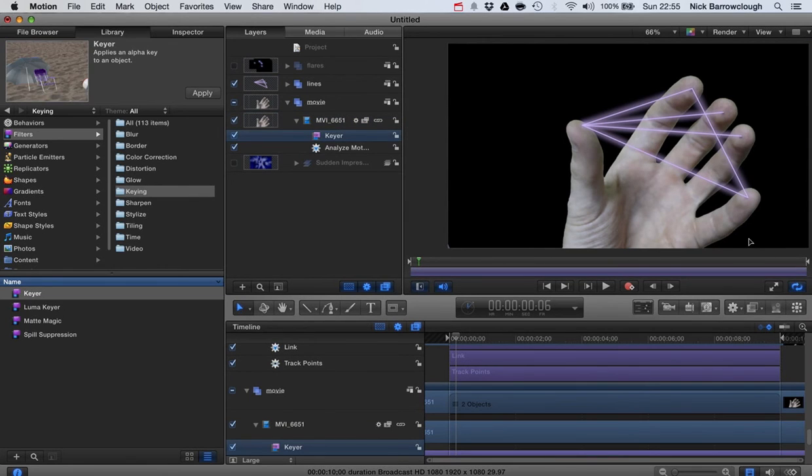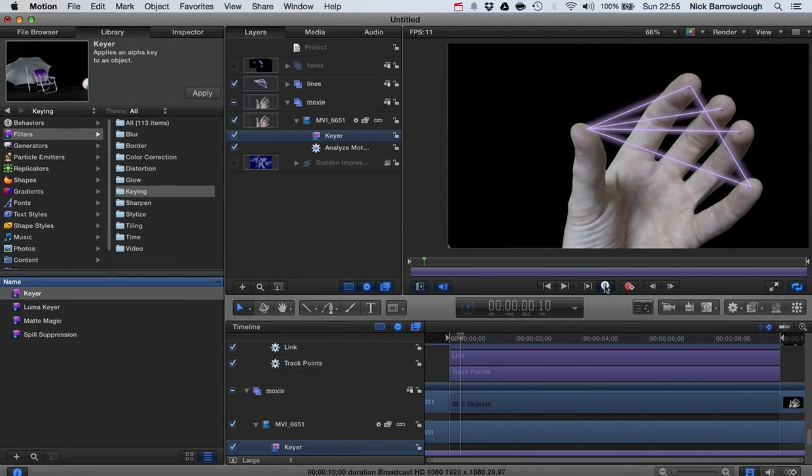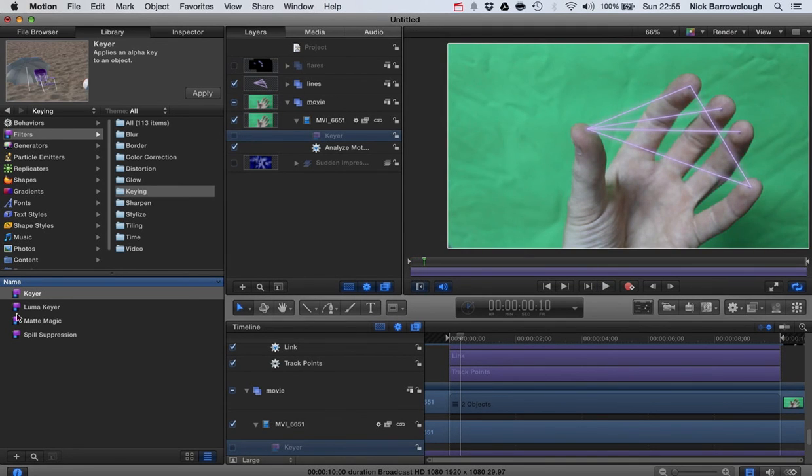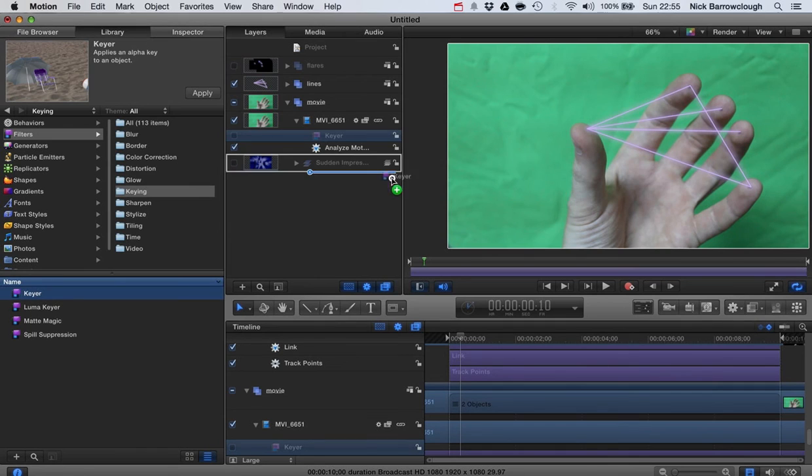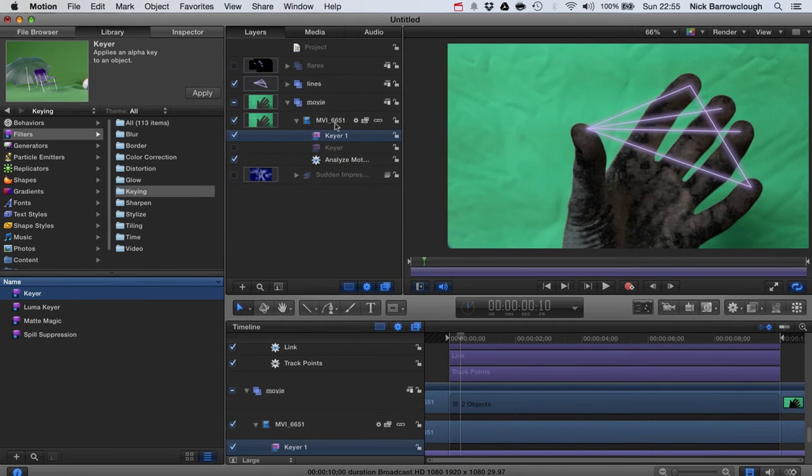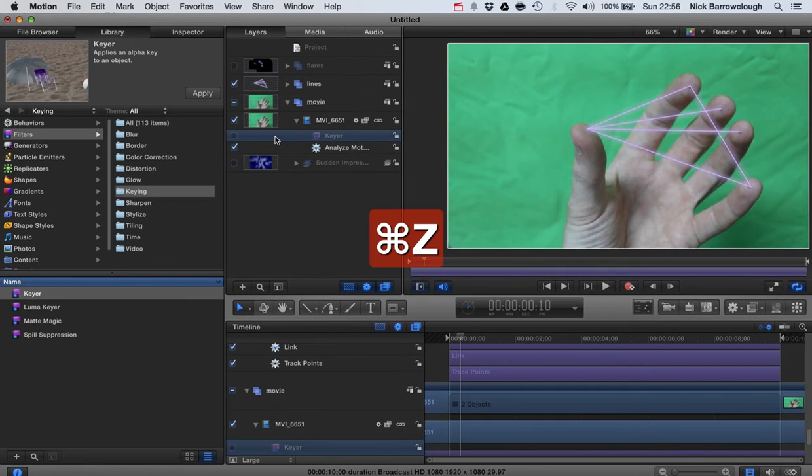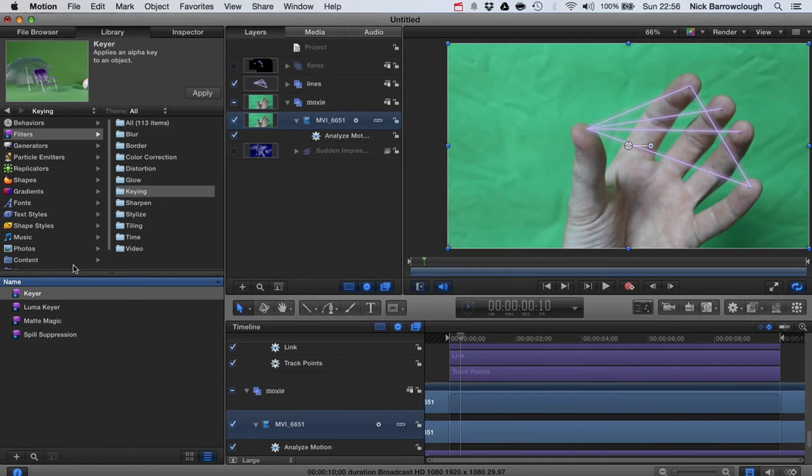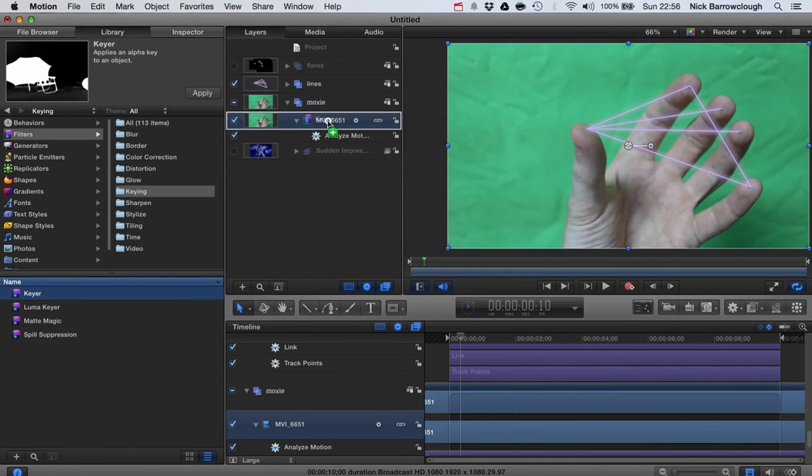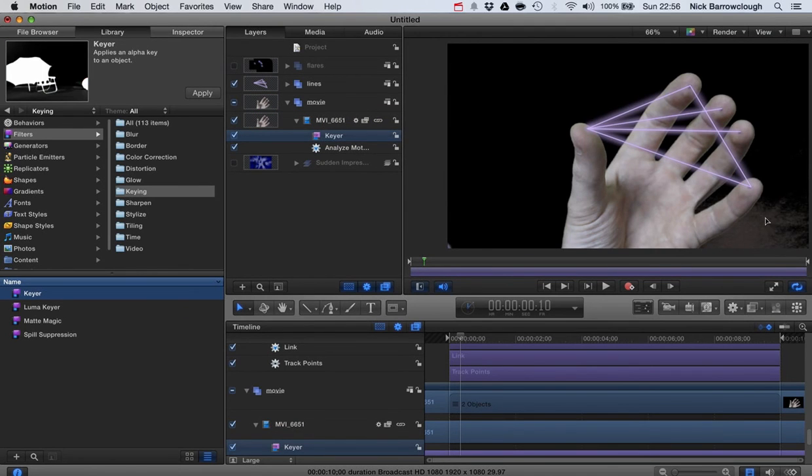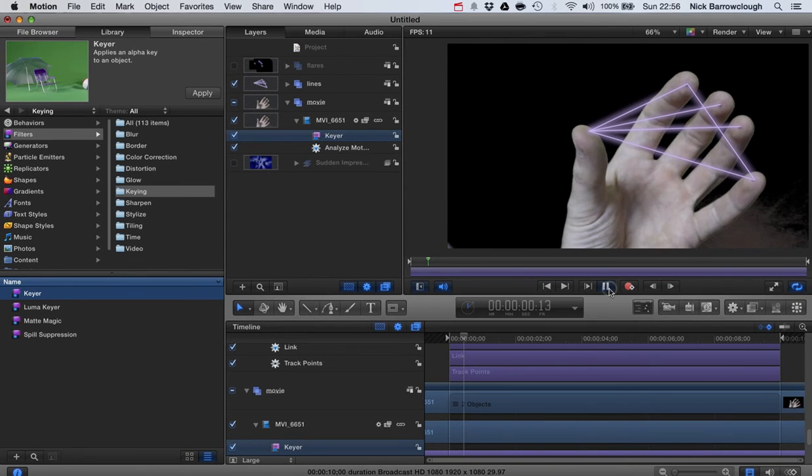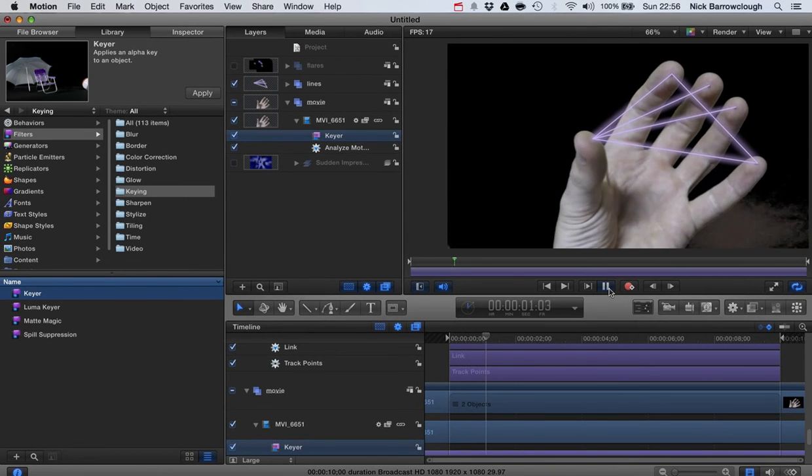What that will do if we turn it on now is pretty much automatically it will key out all of that green. Now we had a bit of a shadow down there in the corner earlier and that was causing me some problems. If I turn this keyer off and I drag a new one onto there you'll see what I mean. Okay let's just remove that keyer and we drag a new one onto there. There we go, so you see we've got this shadow down here which is not being keyed out.